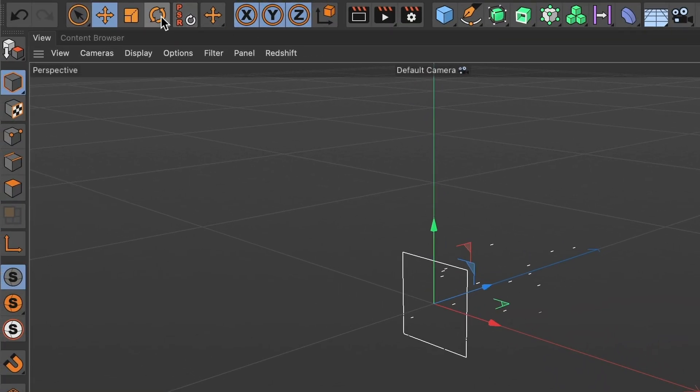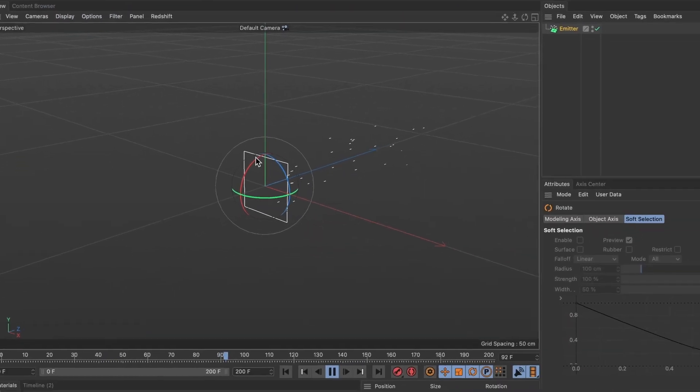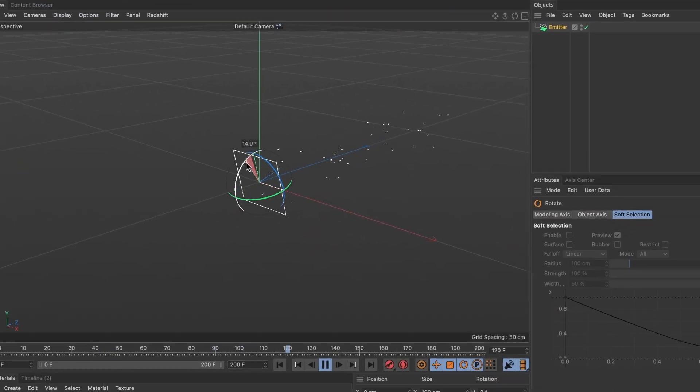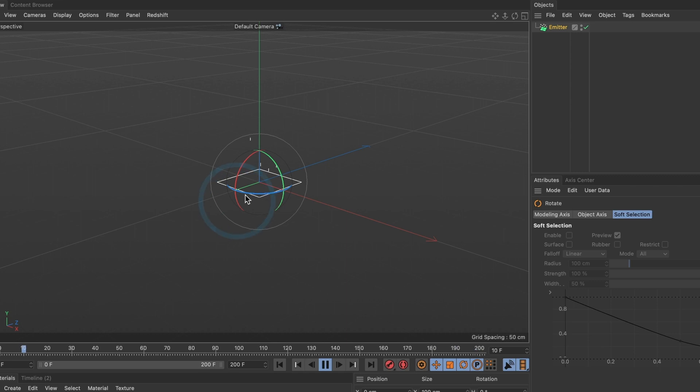I will head over and select the rotate tool and rotate my emitter by 90 degrees. You can see the particles are going upward.